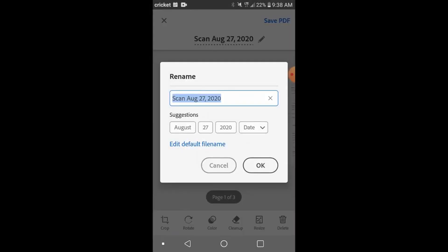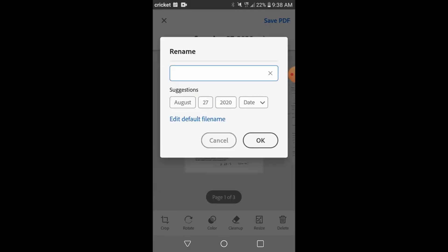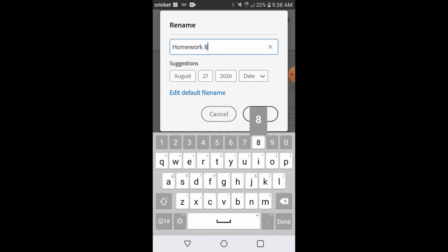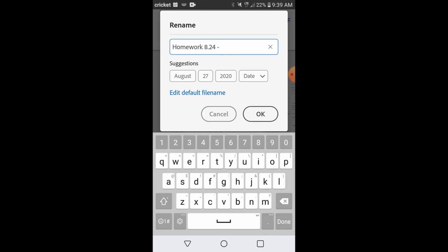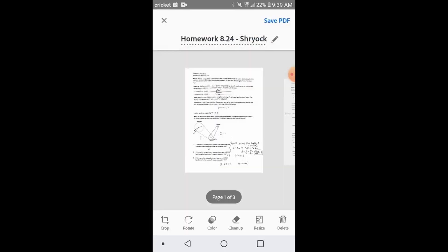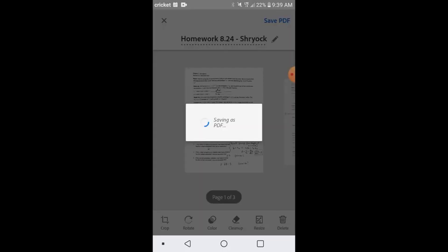You can give it a name by clicking at the top center. I recommend something like homework or quiz, put the date and then possibly your last and first name. You're going to see that the file name is going to change at the top there where it now says my last name and then you can click the top right to say save PDF.